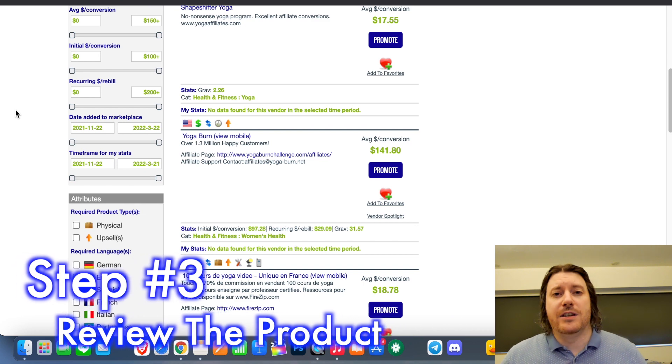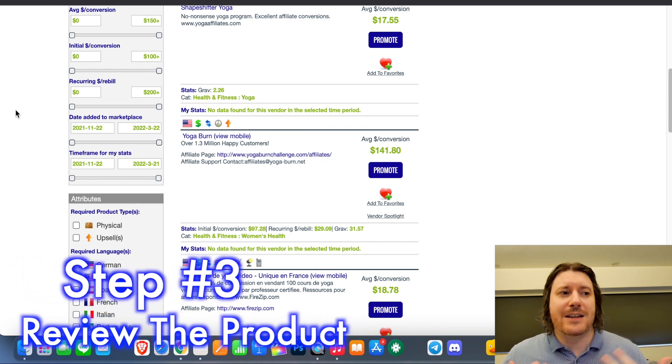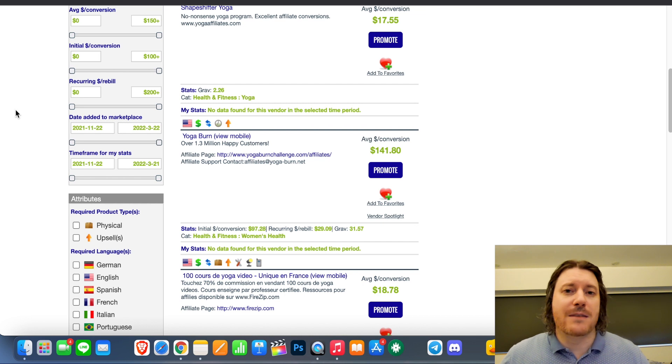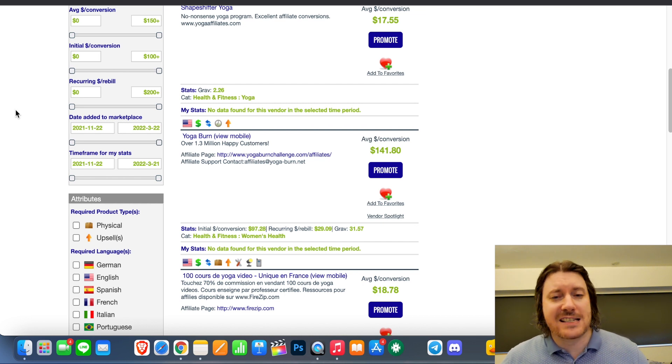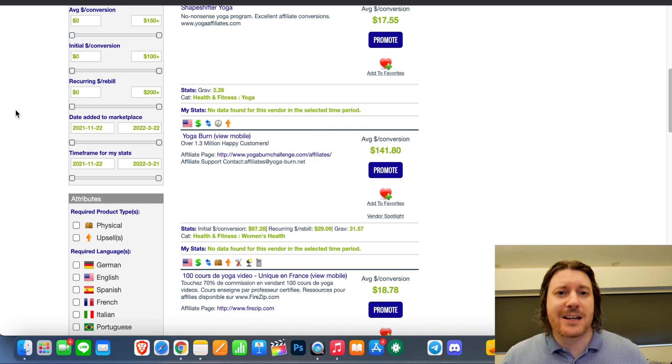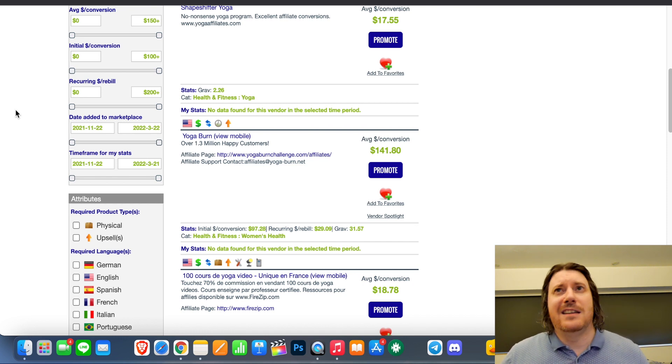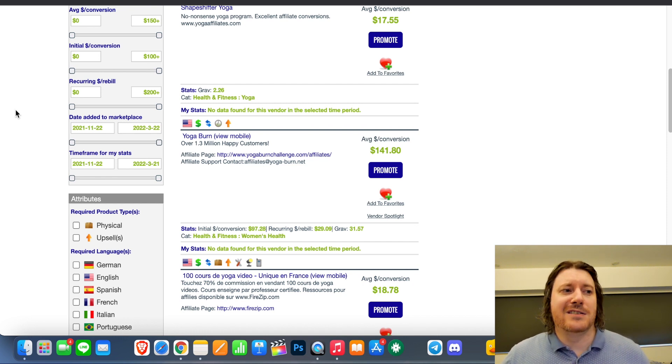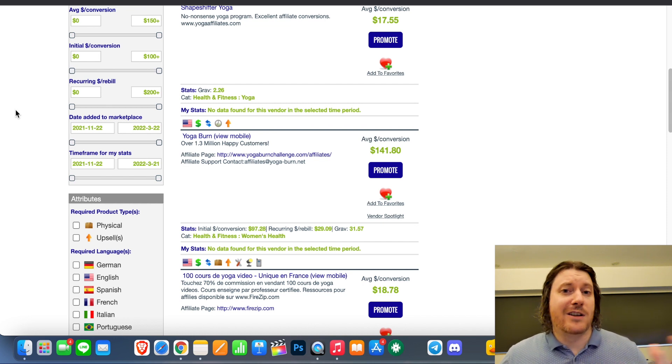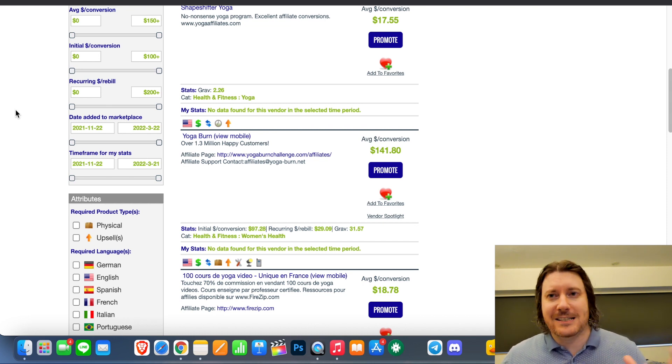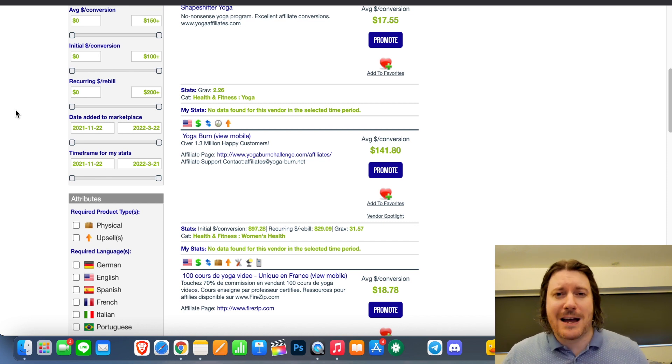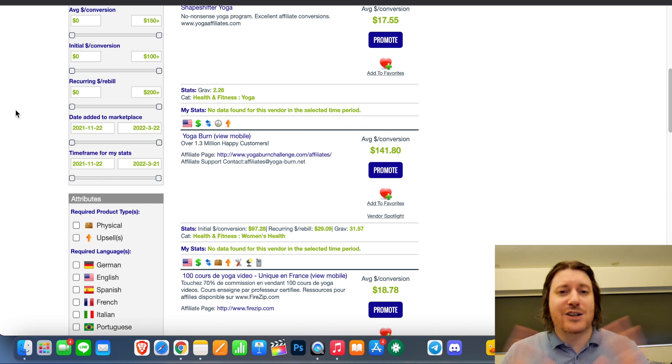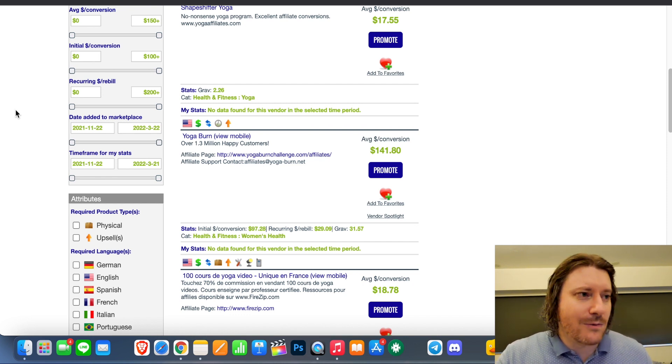So step three, what you're going to do is use one of these platforms and you're going to review the product. You might need to buy the product and test it out. If it's a product you've already used, even better, you can make a more genuine review. Now, if you want to be a little bit unethical, you can just review the product without having used it. Maybe look at other reviews around the web on this product and maybe just see what exactly is inside, what it's all about, and then maybe form a more fabricated opinion. That's on you if you want to do that. But at the end of the day, what you want to create is a review.